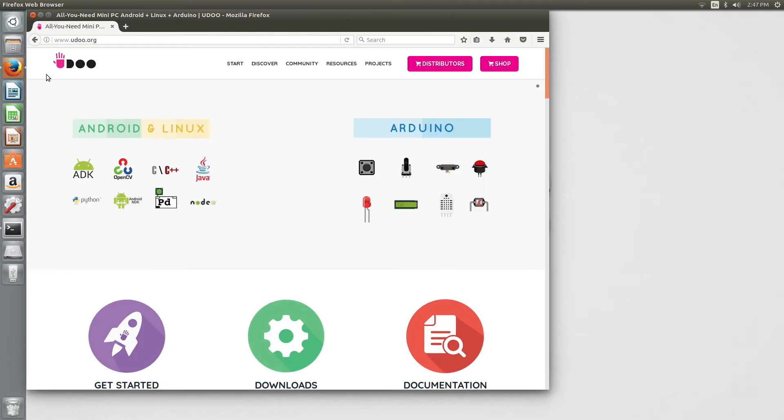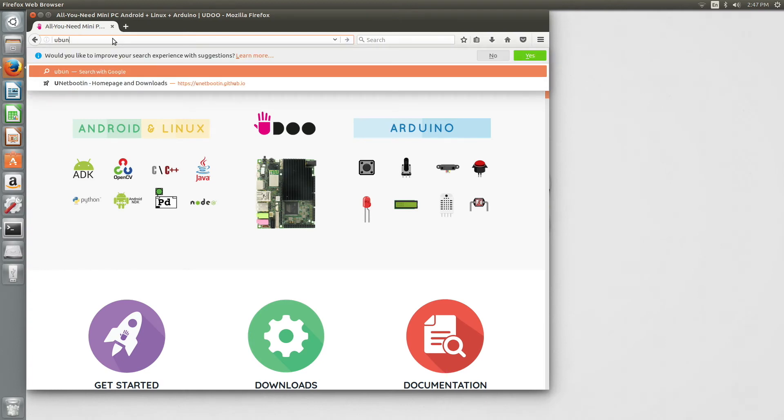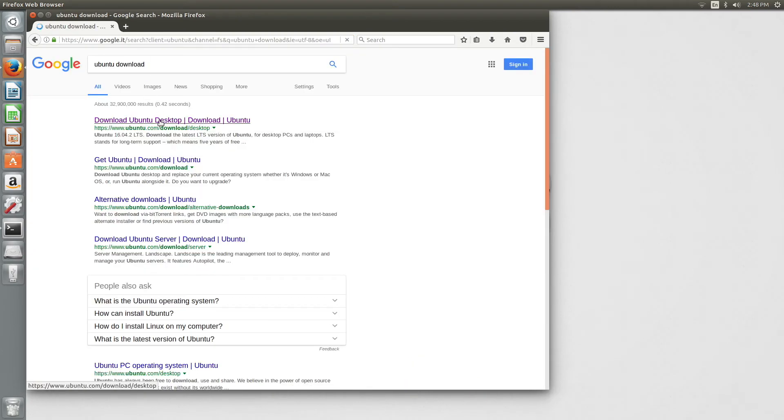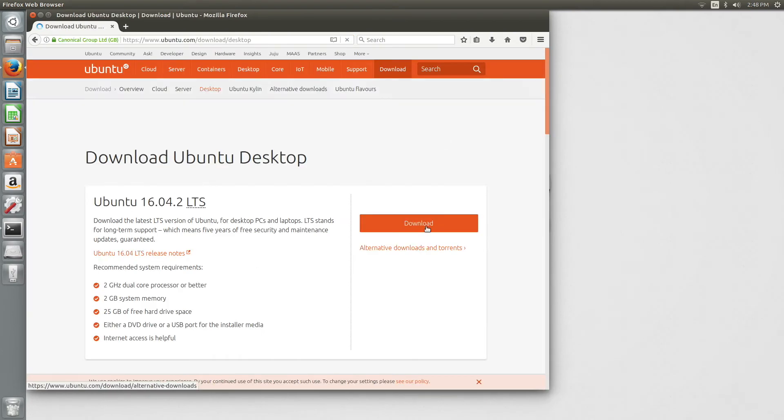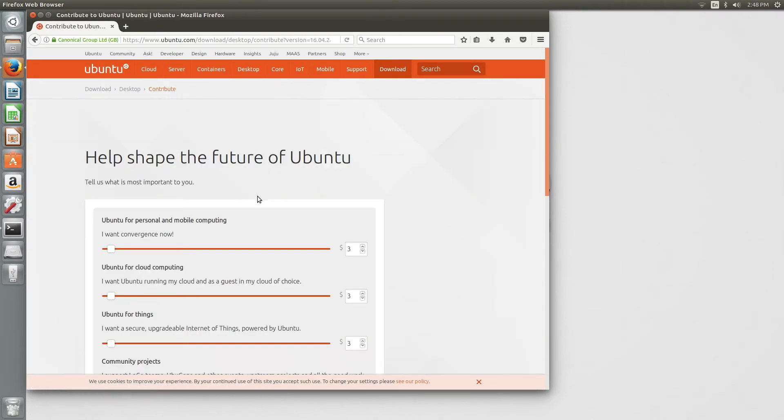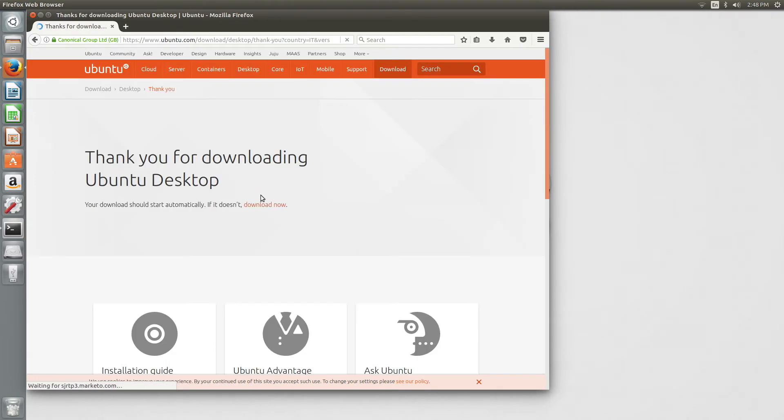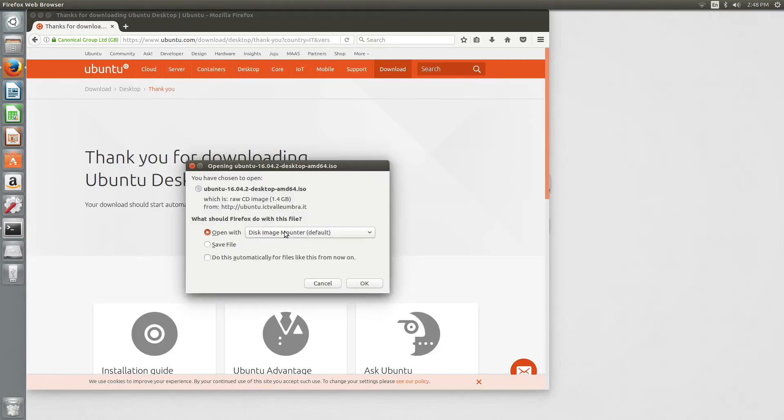Then, it's time to download the ISO file of our Unix operating system. We select Ubuntu, so we downloaded it from the official Ubuntu website.